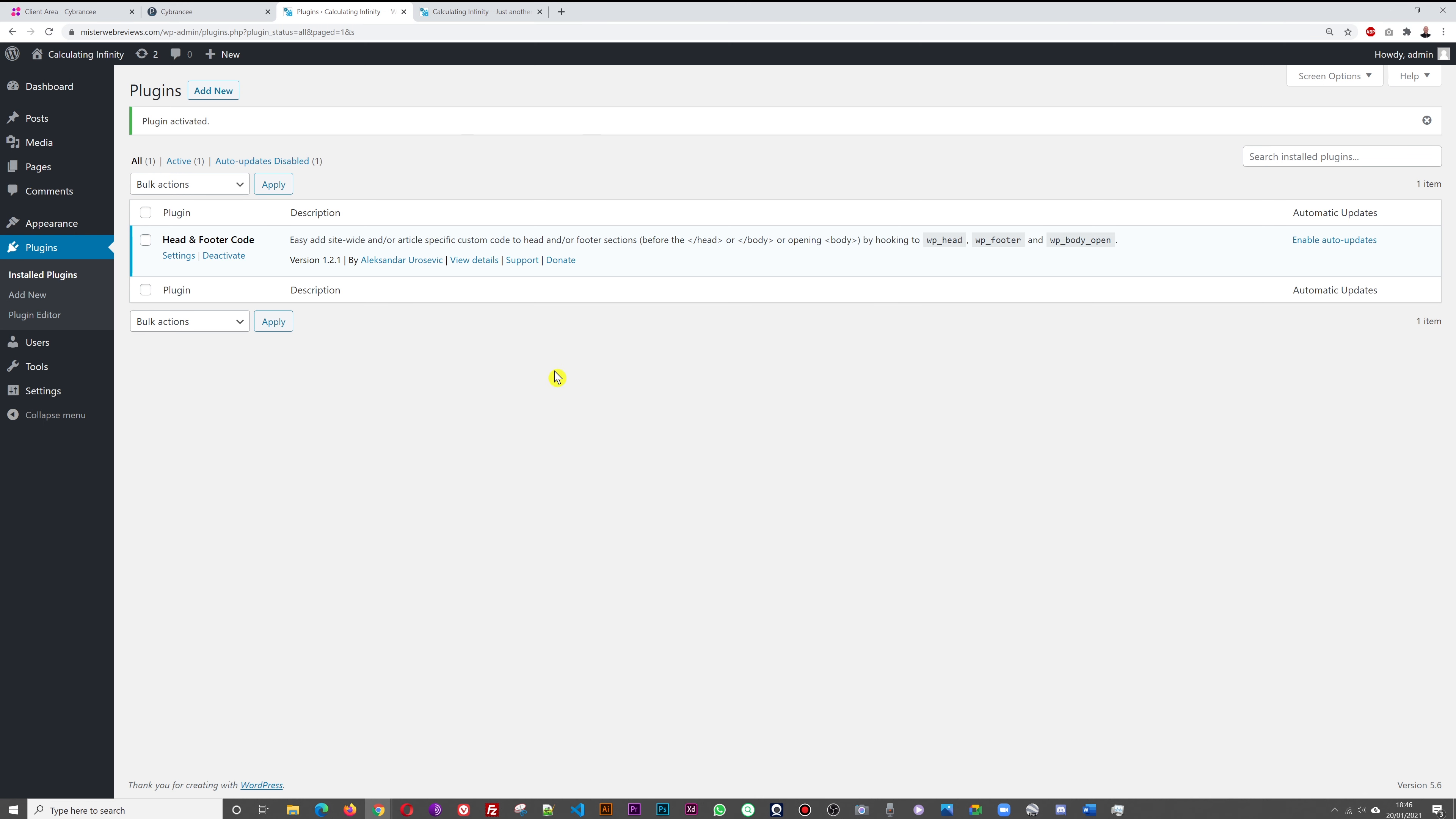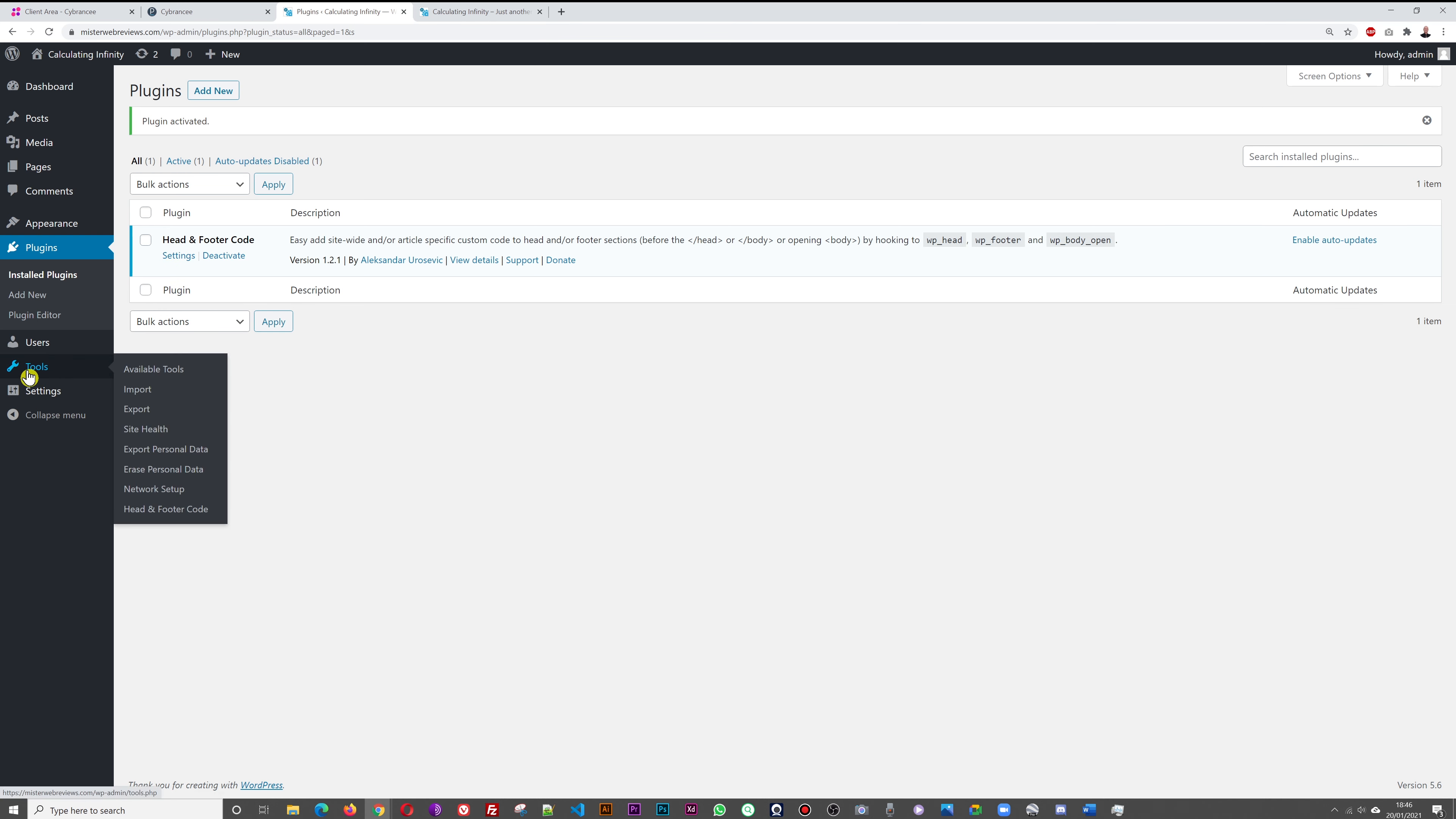As you can see, we have one plugin installed now. Now we're going to insert our code. You can click on either Settings or go to Tools and then Head and Footer Code. I'm going to click on this now.